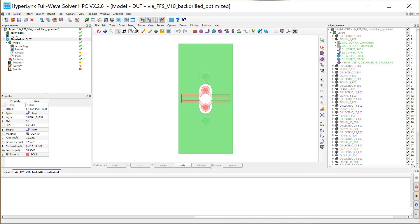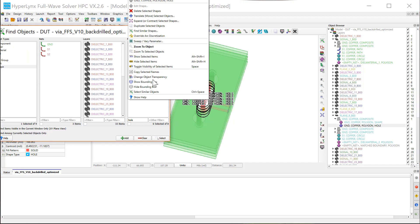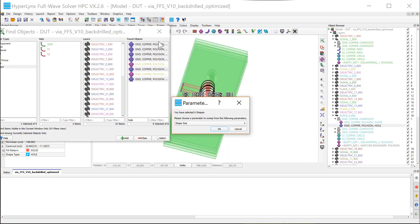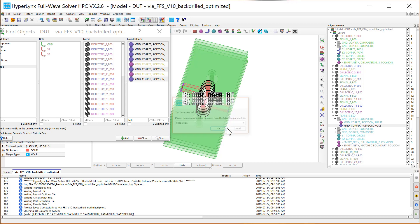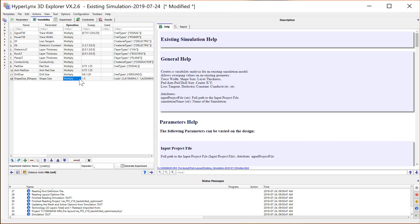In HypeLynx Advanced Solvers, you can now select any object visually to sweep. In this case, we are going to sweep the size of the anti-pad.